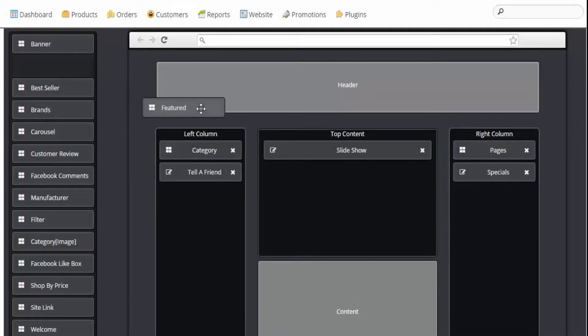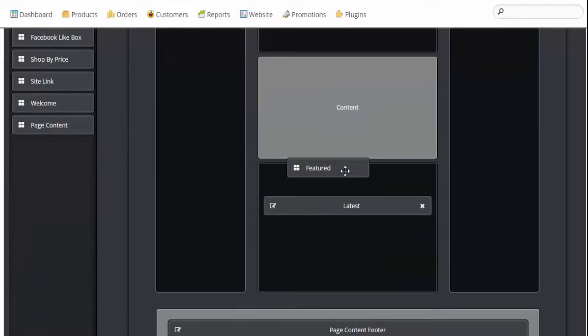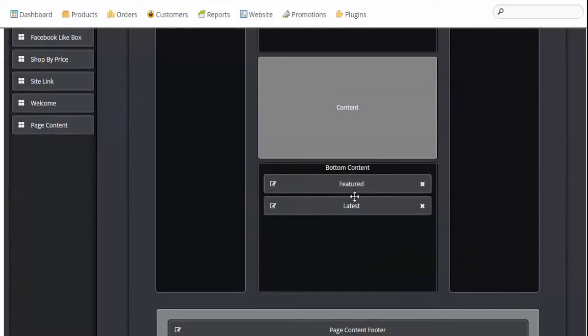Scroll down and I'm going to drop this feature module in the bottom content.